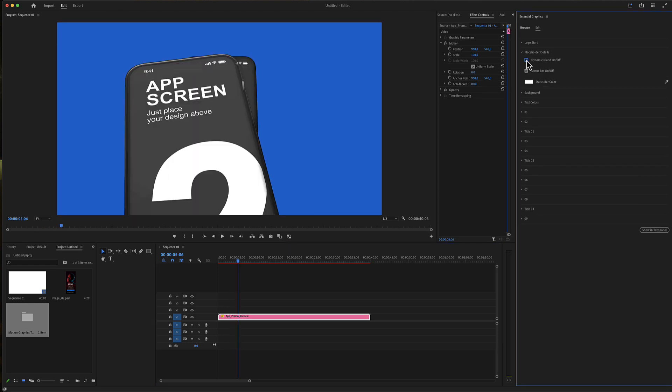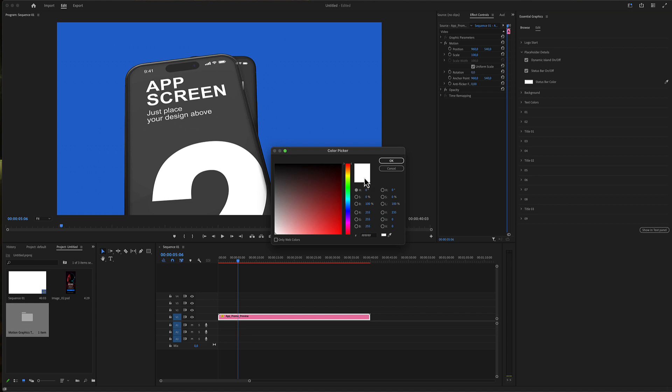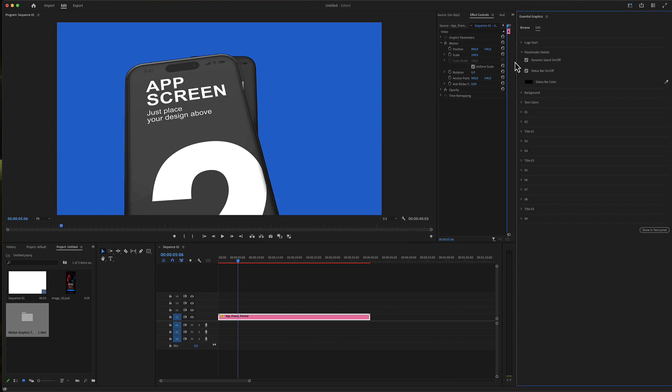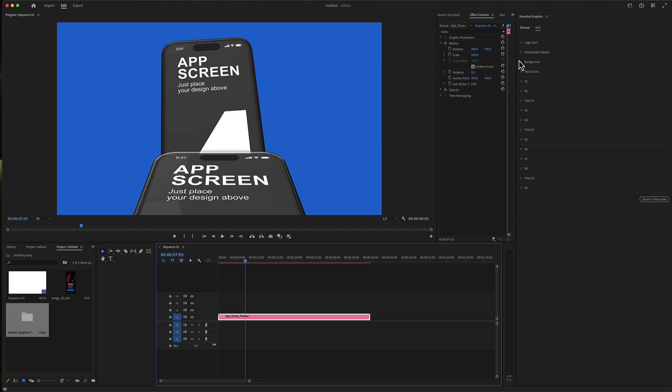You have a checkbox for the dynamic island where it can be switched off globally, the status bar, and the color for that status bar as well. This placeholder details is globally used for all placeholders in your promo.